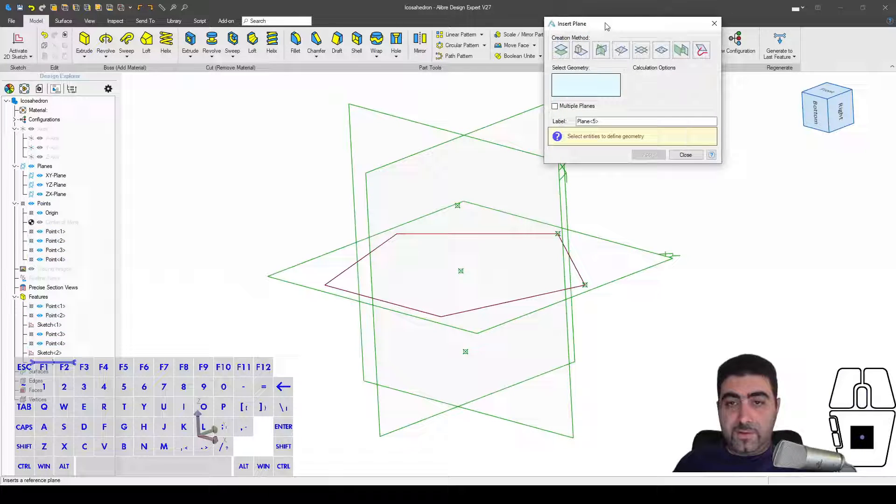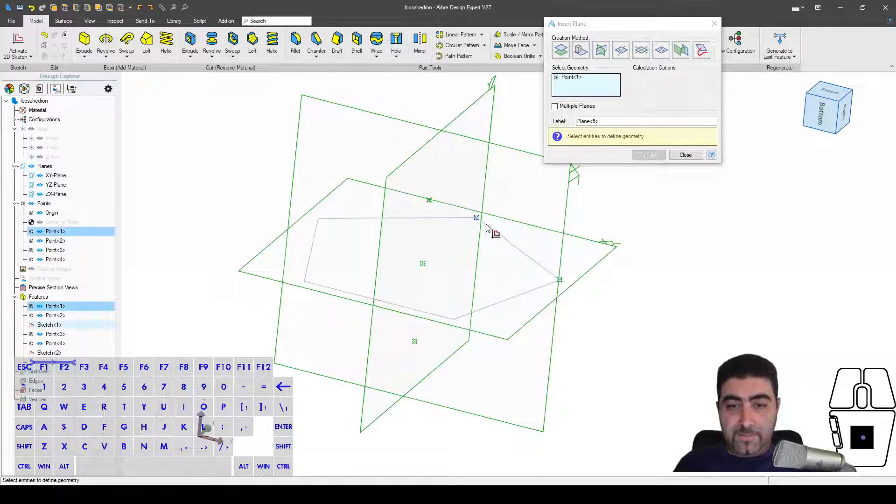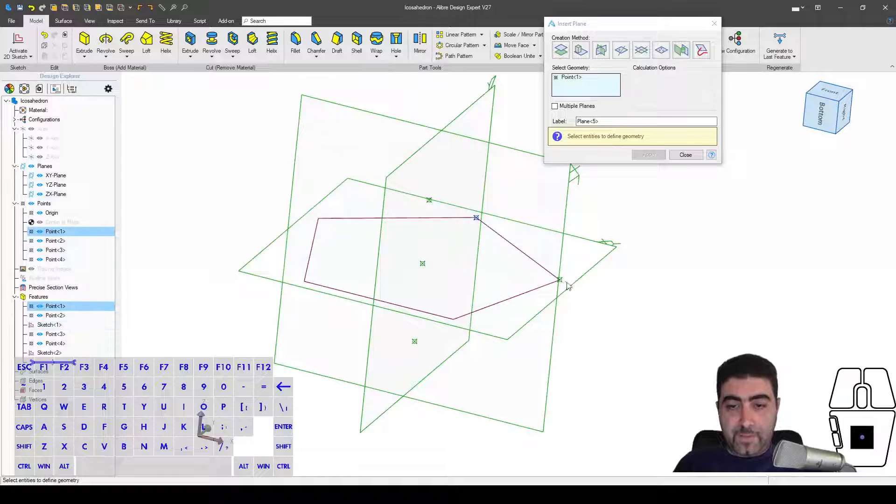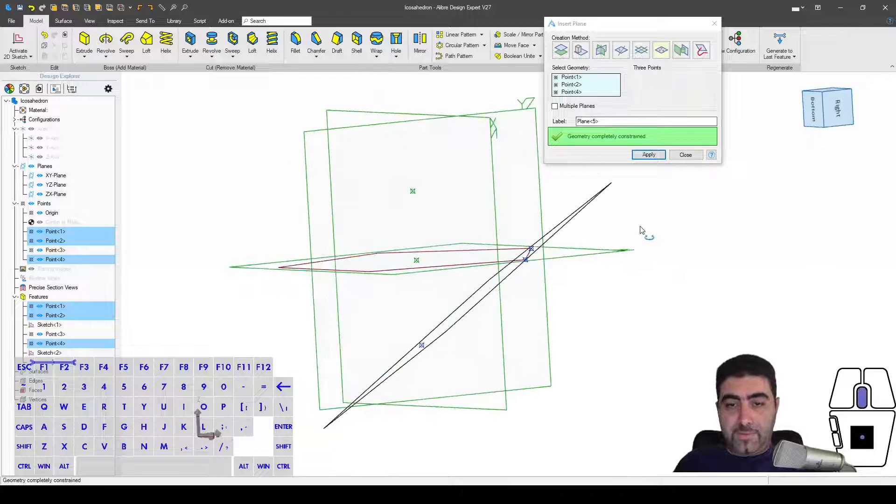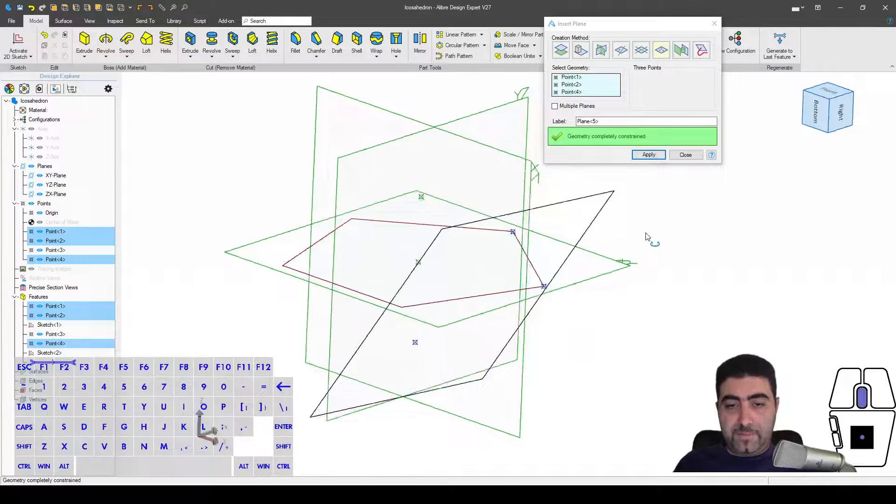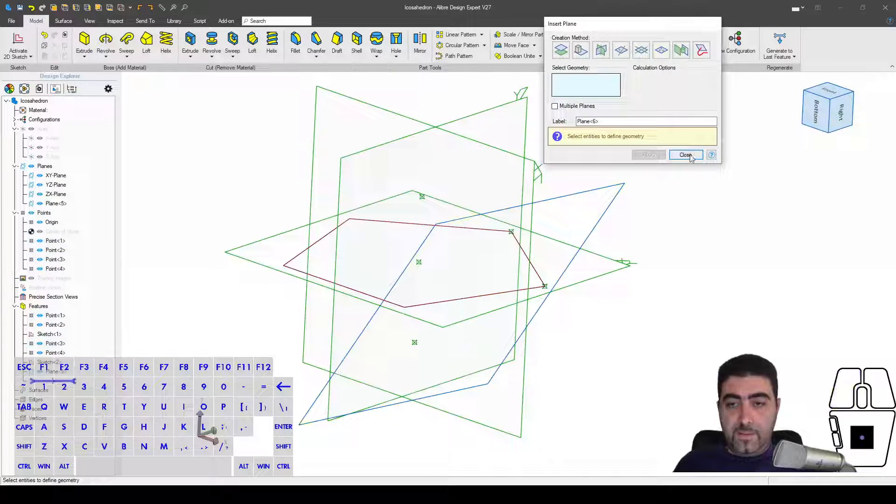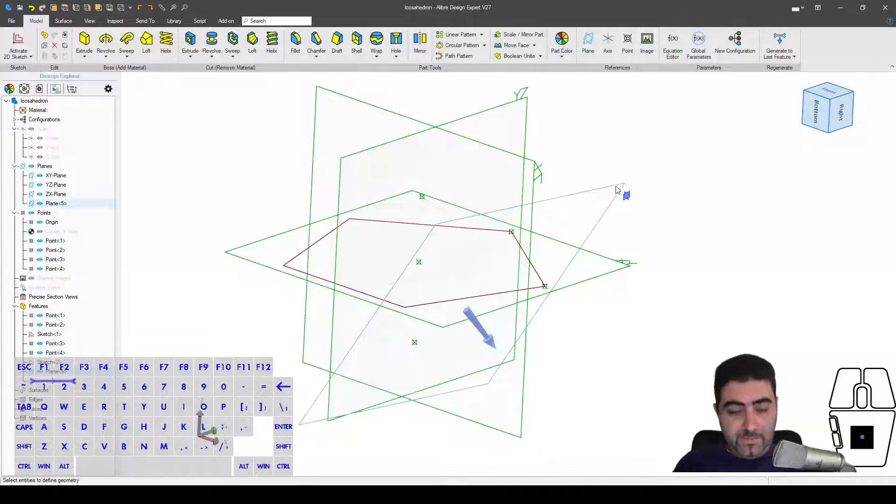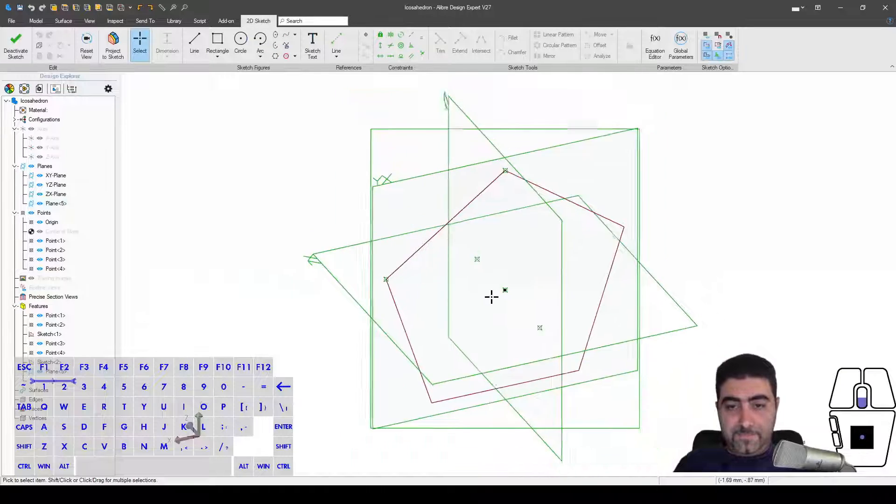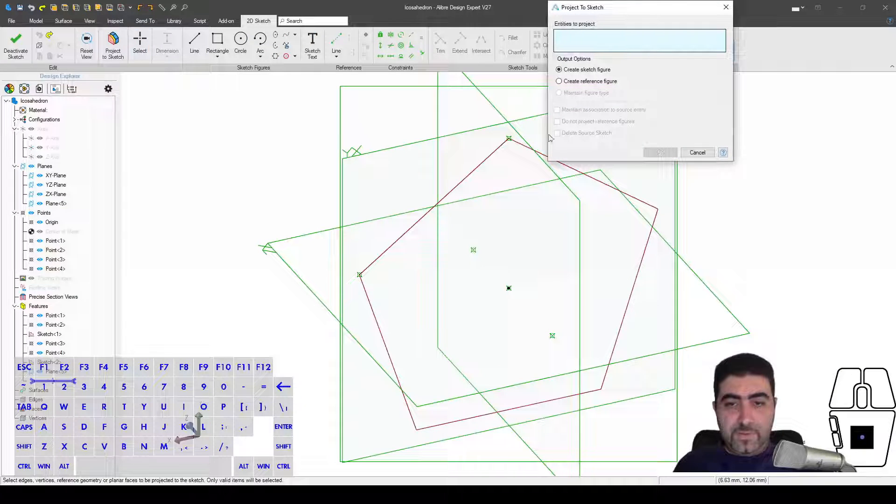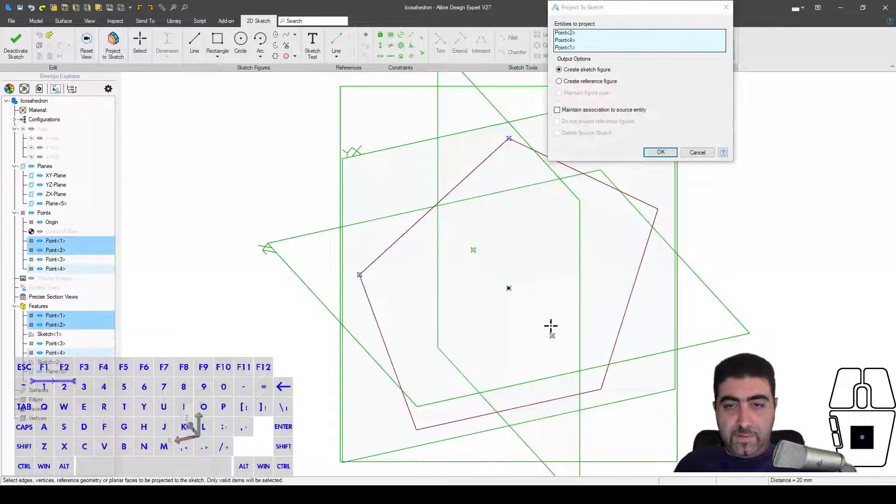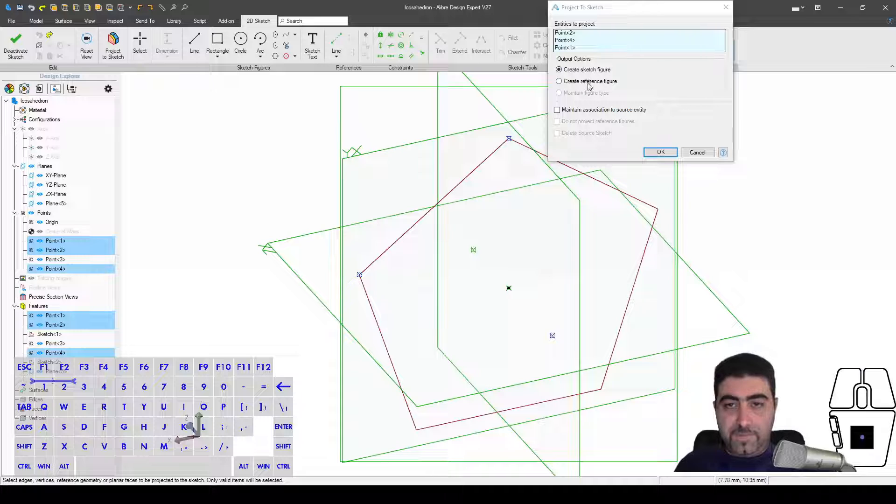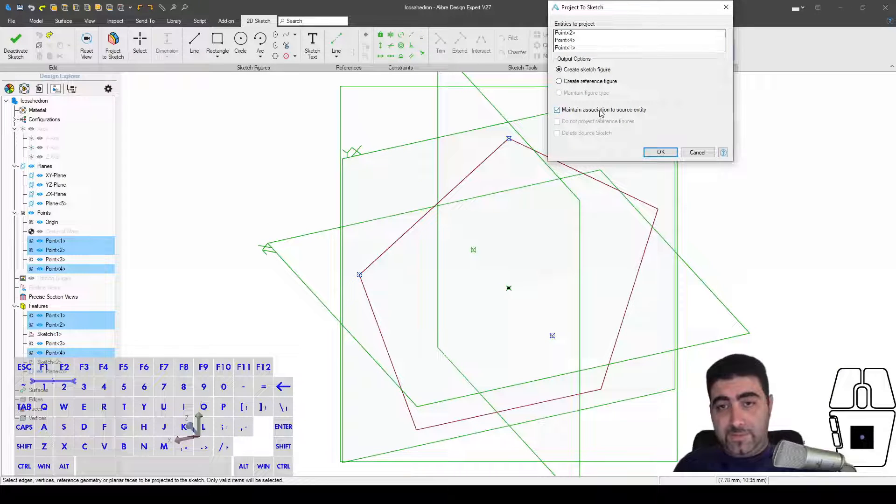What I'm going to do is I'm going to start the create plane command, select these three points. Alibre is going to understand that I want to create a plane by three points, and here's my plane. And then I'm just going to go into this plane.